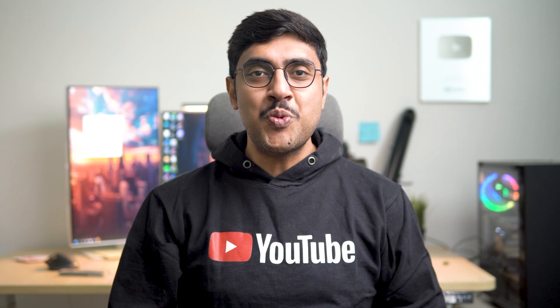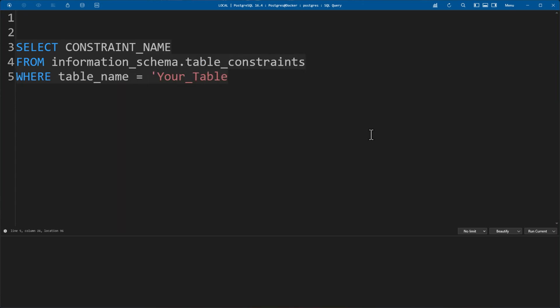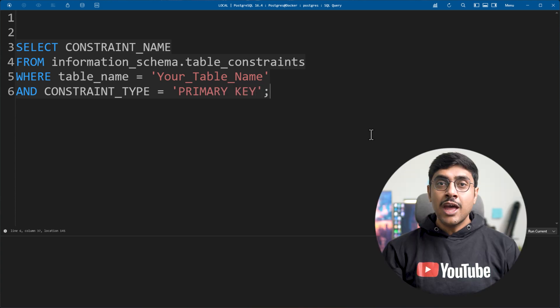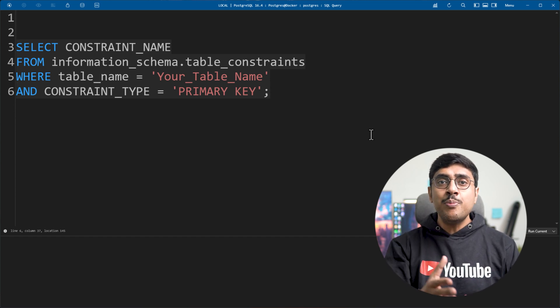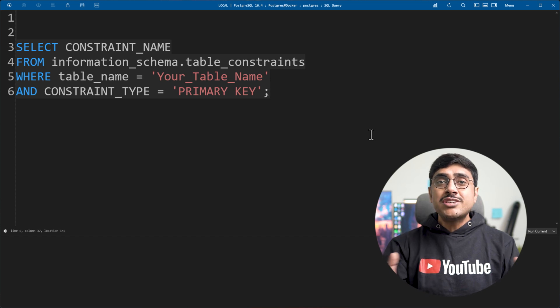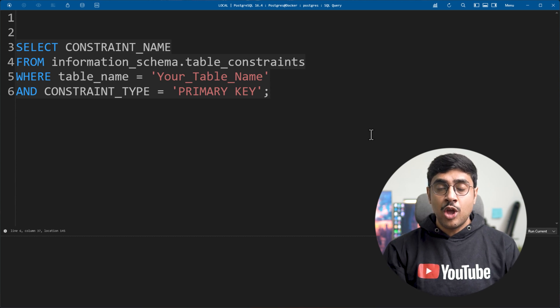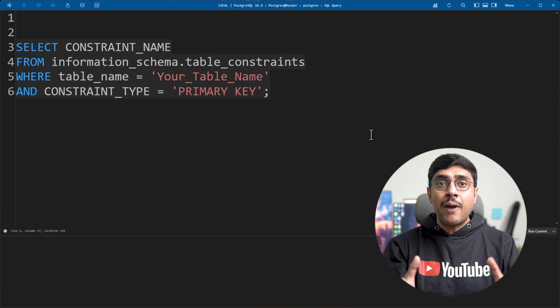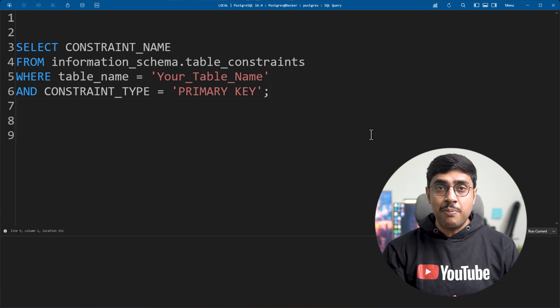Finally, let's tackle PostgreSQL. PostgreSQL's approach is similar to Oracle's — you will first need to find the primary key constraint name with this query. This query begins with SELECT constraint_name, which retrieves the name of the primary key constraint. We are querying the information_schema.table_constraints view, which contains metadata about all table constraints in PostgreSQL. In the WHERE clause, table_name equals your table name specifies the table we are interested in, and constraint_type equals 'PRIMARY KEY' filters for primary key constraints only.